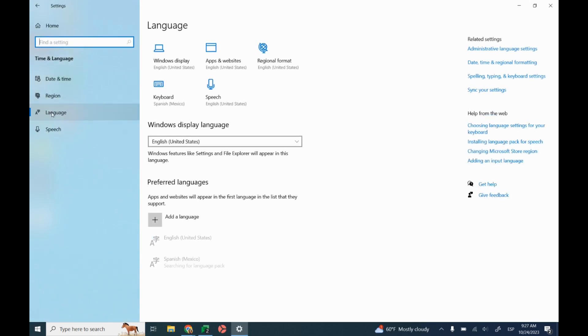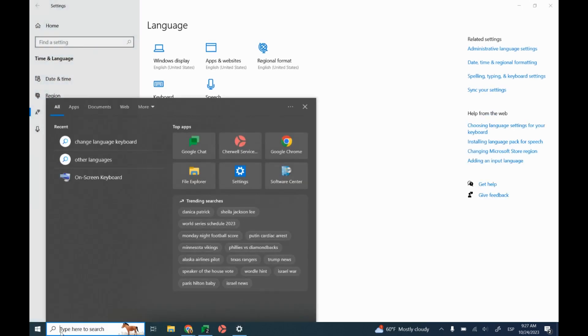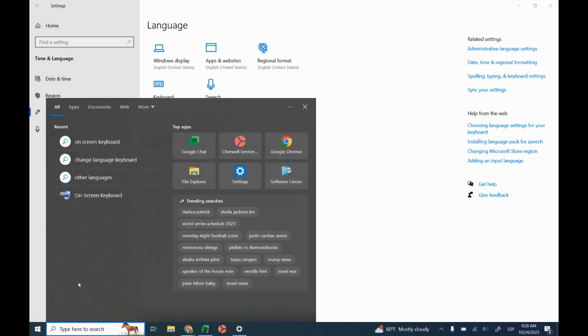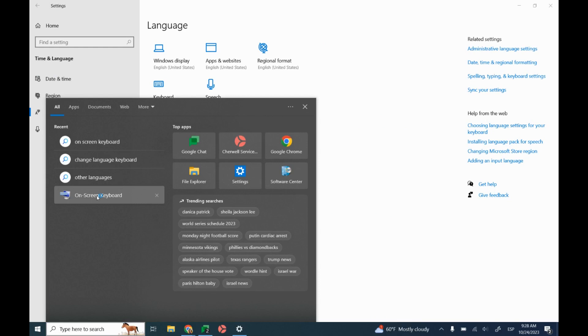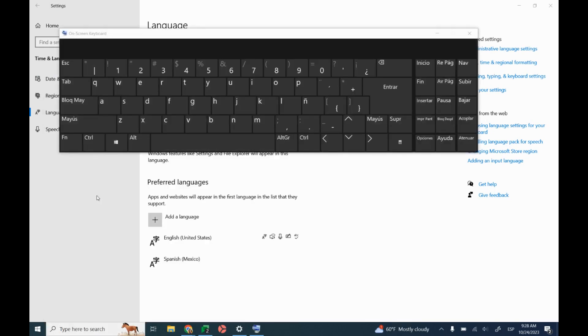I can also go back down here to the search button and go to on-screen keyboard. You can actually turn it on for your Dell.